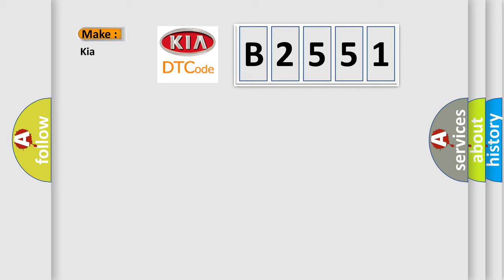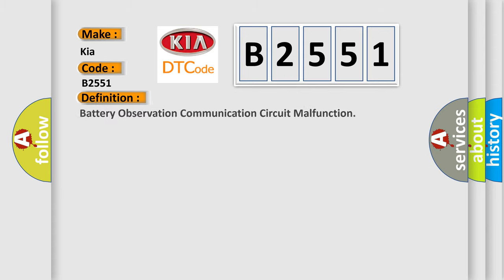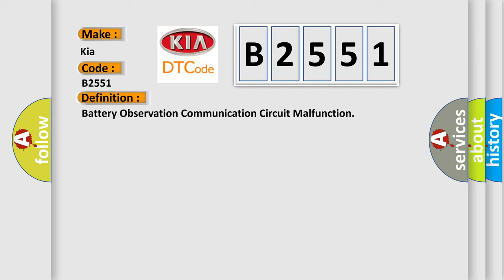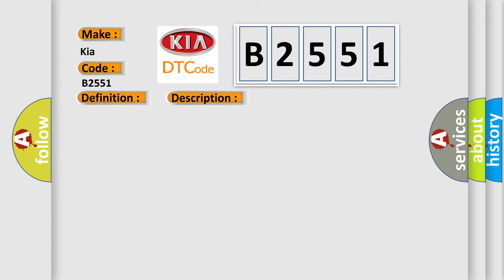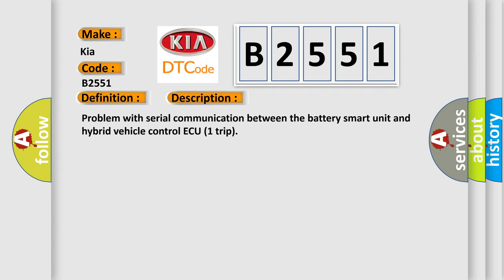What does the Diagnostic Trouble Code B2551 interpret specifically for Kia car manufacturers? The basic definition is battery observation communication circuit malfunction. This is a short description: problem with serial communication between the battery smart unit and hybrid vehicle control ECU trip.